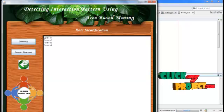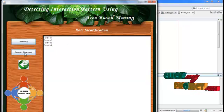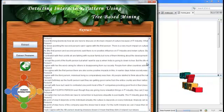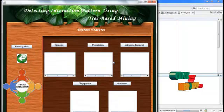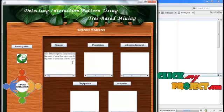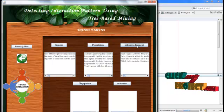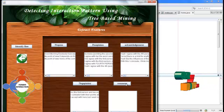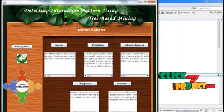Then we identify the roles — how many persons are involved in this meeting is identified from this form. Next we extract the features. Contents are extracted from the input. The extractor displays propose, positive opinion, acknowledgement, negative opinion, and command of the particular content.